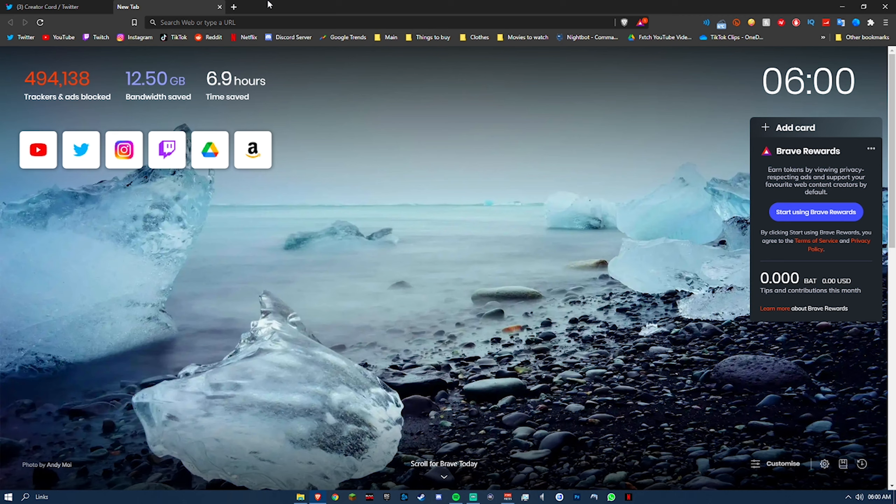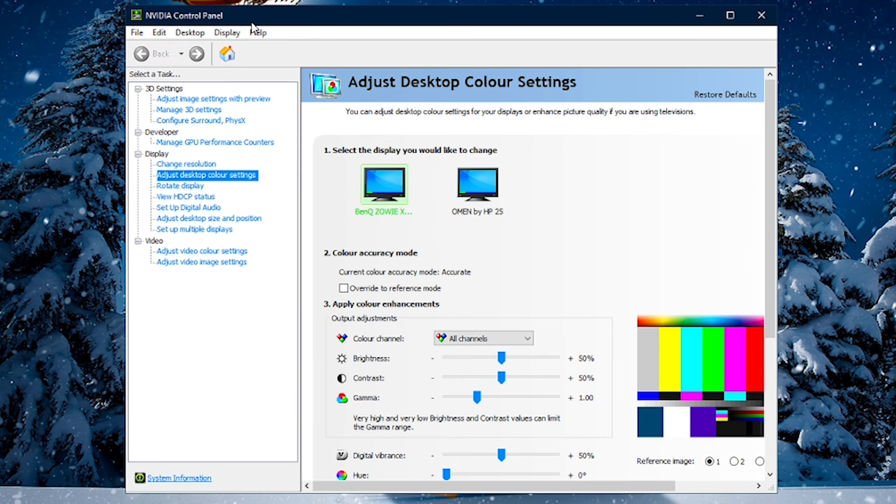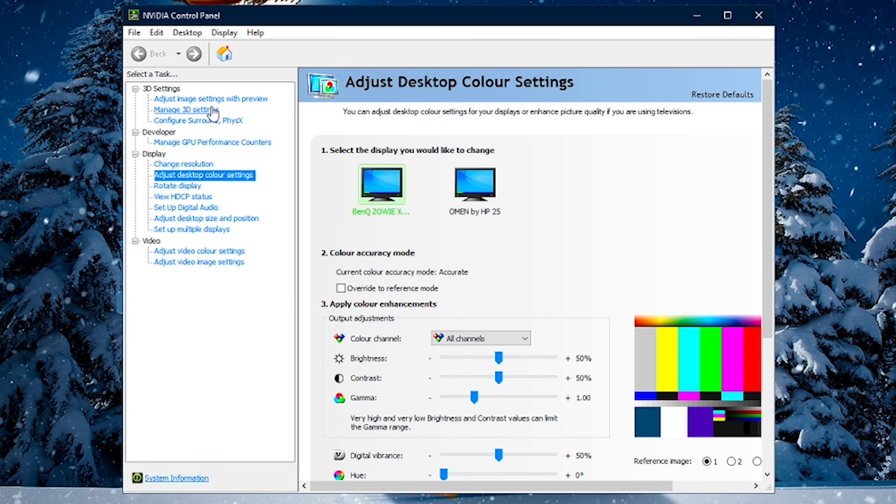And alternatively, if that doesn't work, just go into Google, type in NVIDIA control panel download, and you should find it. But assuming you can now all get into your control panel, of course, what you're going to do is open it, and you should be greeted with this screen.